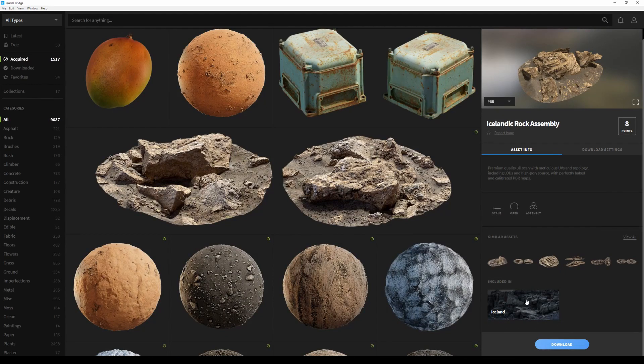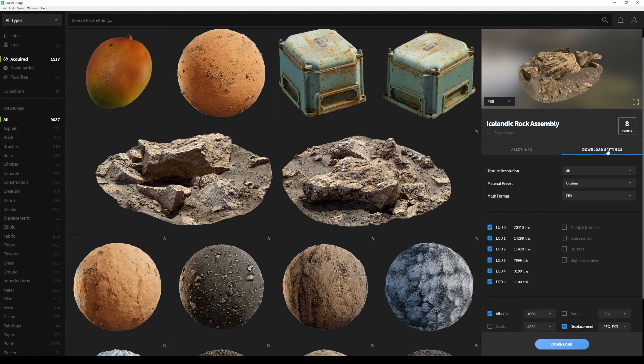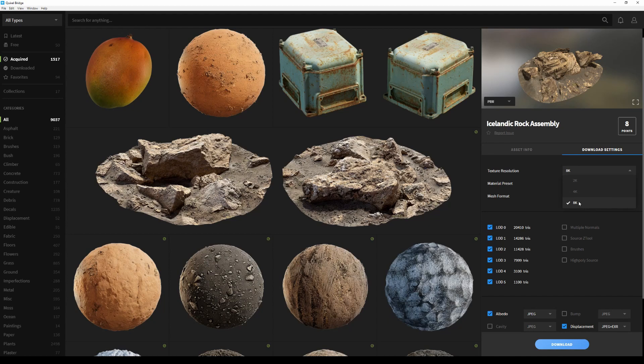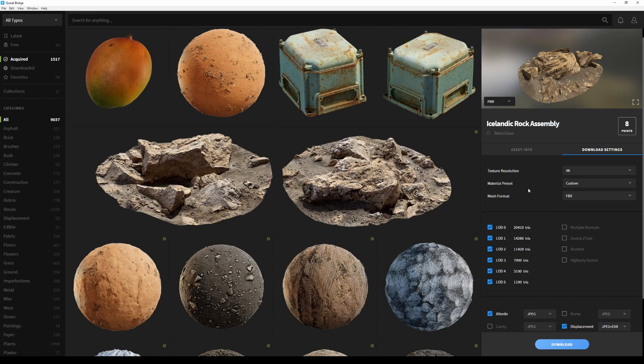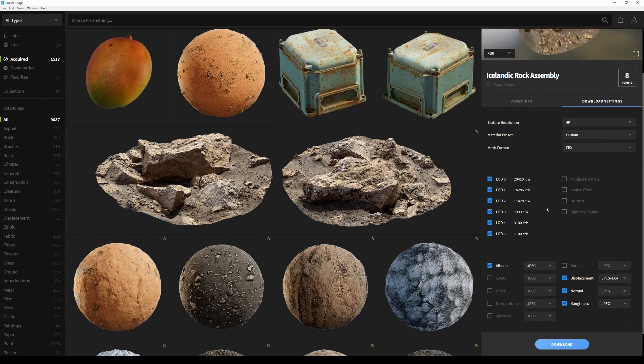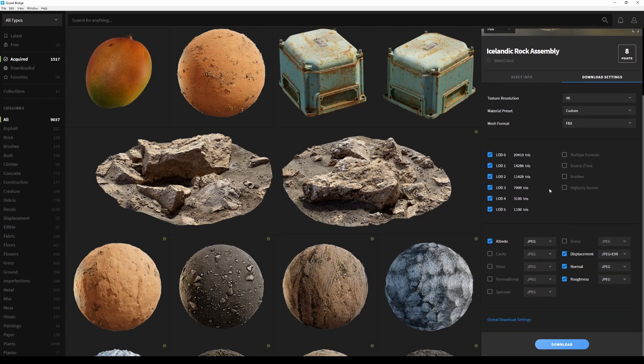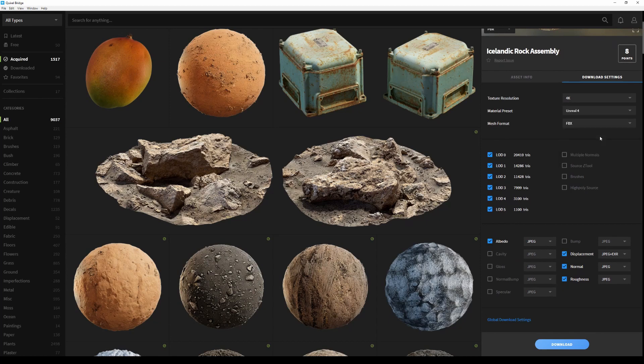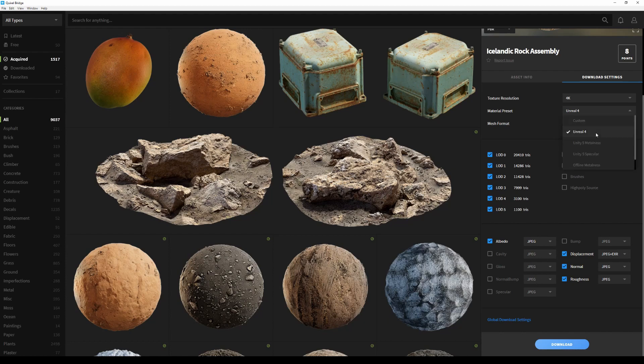Now before we click download, I'm going to go to the download settings. Here I can set my texture resolution. In this case, it's in 8K, but I actually want it to be in 4K, so let's just click on that. I can also set my own material preset. Now whenever you download an asset, you're going to get a few texture maps with it. In this case, you have the albedo, displacement, normal, and roughness. If I change it to Unreal, you'll notice that the preset doesn't change, and that's because Unreal only needs those maps. Setting it to Unity Specular will give us a specular workflow for Unity.